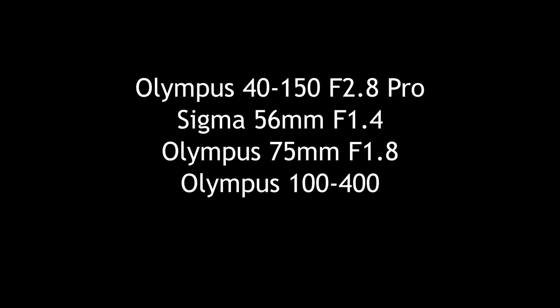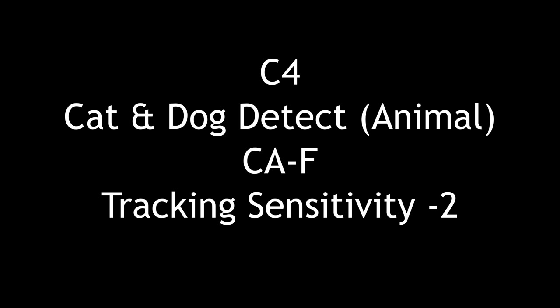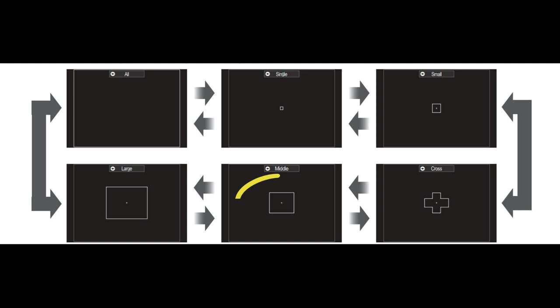Now I used the custom function C4 which has settings of course cat and dog detect, continuous autofocus and tracking sensitivity at minus 2 and I used the mid-size box. These are just settings I'm comfortable with but of course others might prefer to use something different.